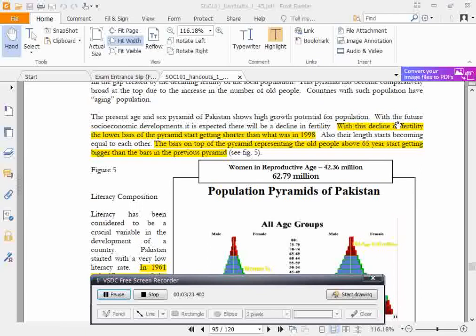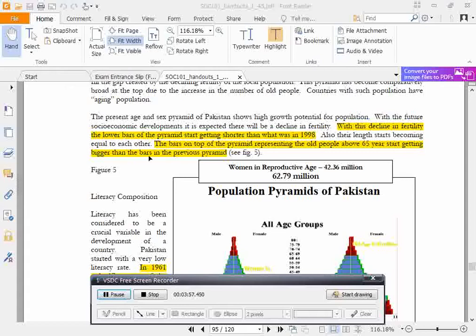With this decline in fertility, the lower bars of the pyramid start getting shorter than what was seen in 1998. The bars on top of the pyramid representing old people above 65 years start getting bigger than the bars in the previous pyramid.